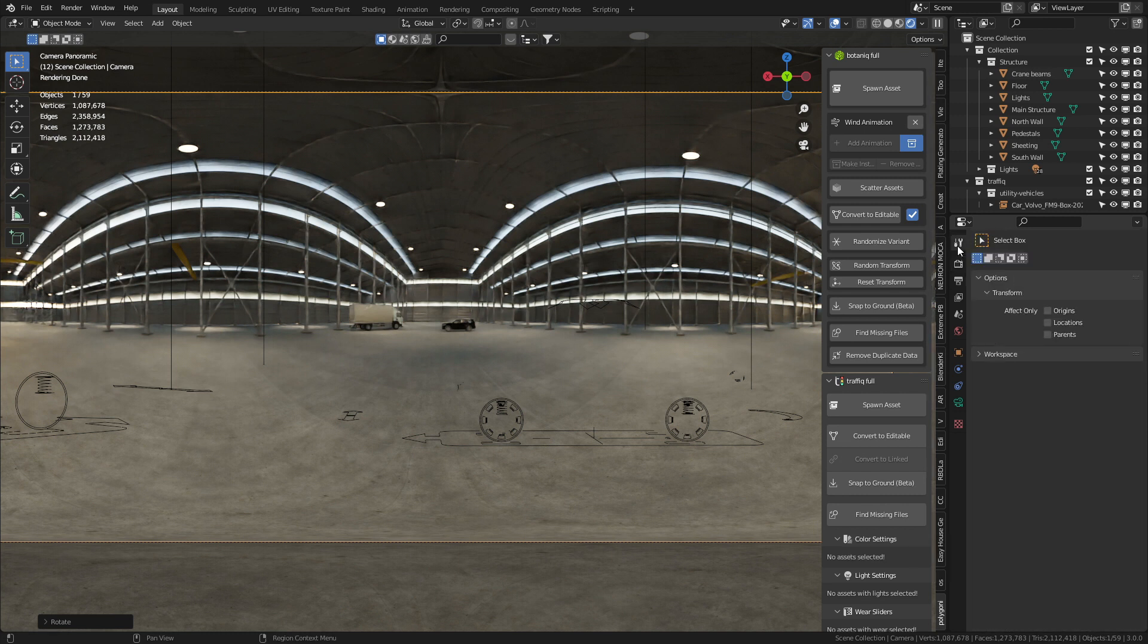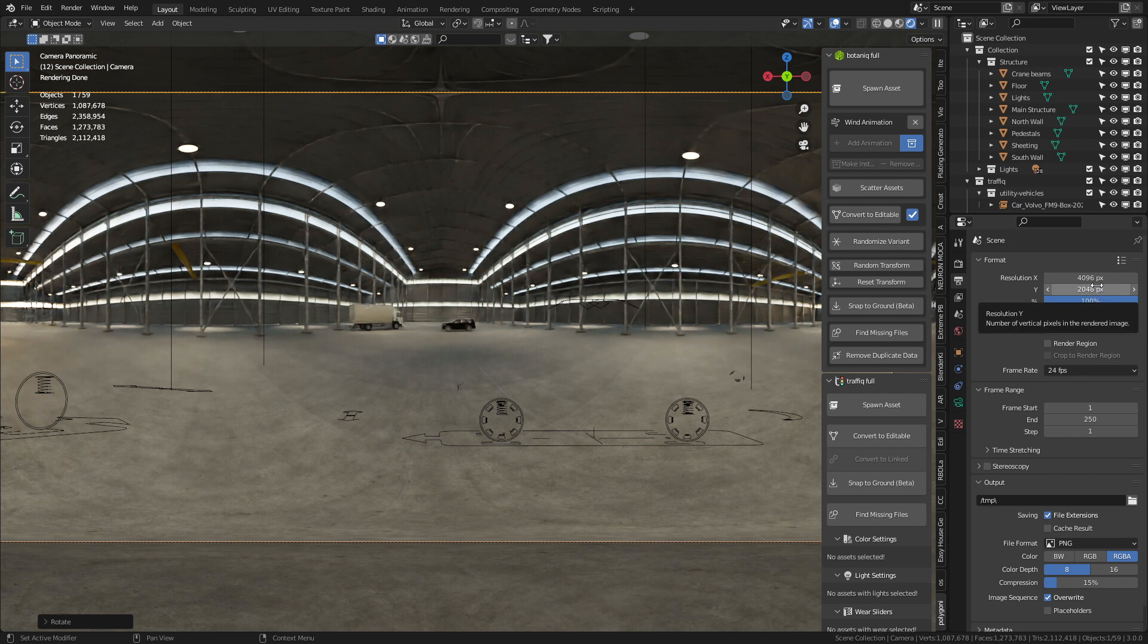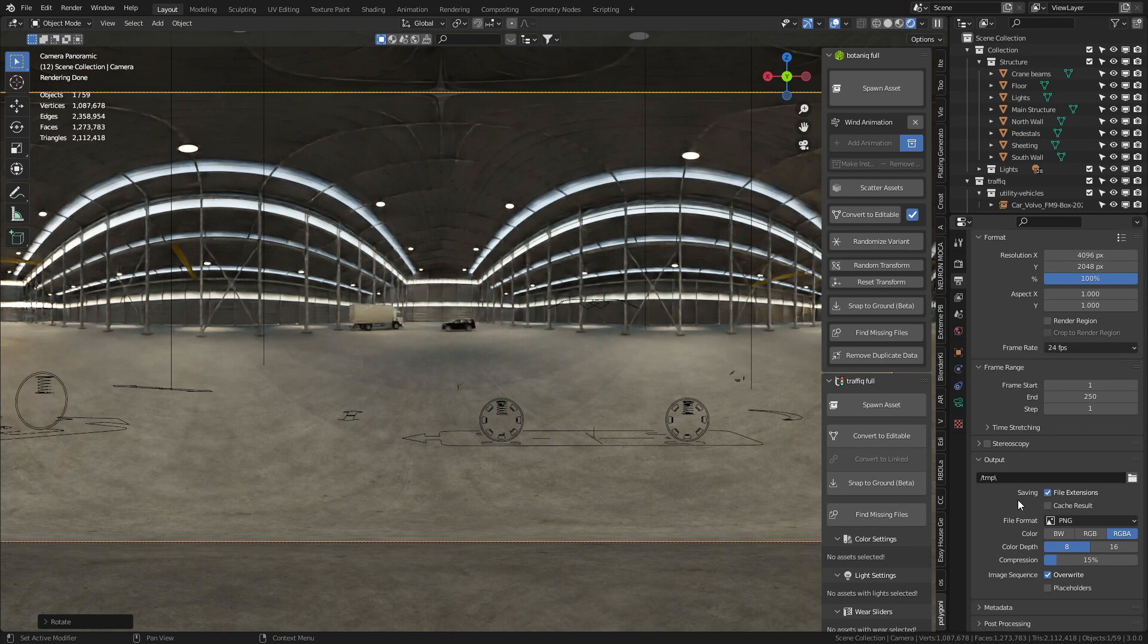The next thing is let's come over into the render settings. Now I've got 4K by 2K, so 4096 by 2048. Obviously you can go higher for more quality.